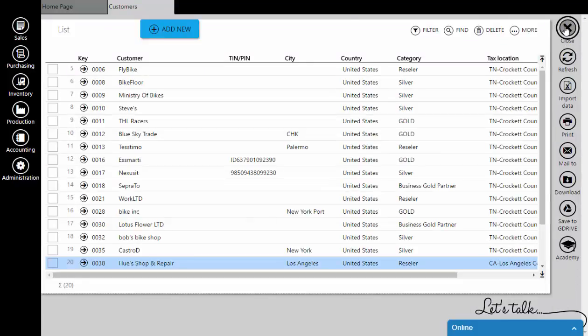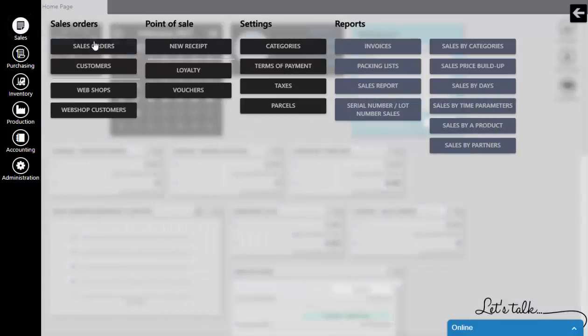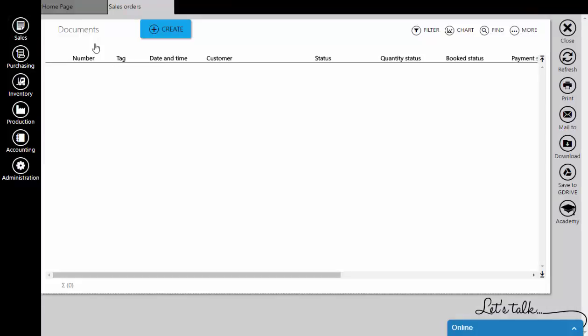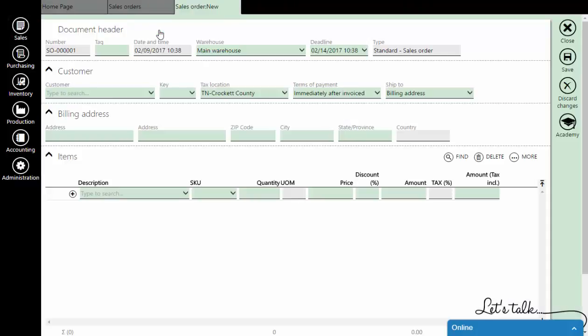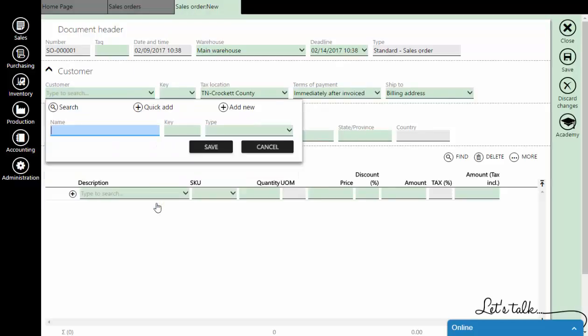The second way is to go to the Sales module, but this time open Sales Orders and click on Create. When you click on the Customers list, go to Quick Add.